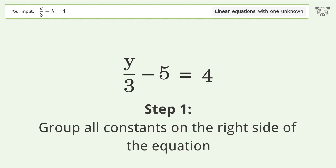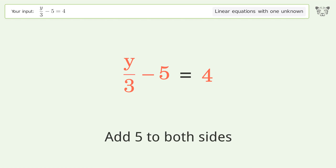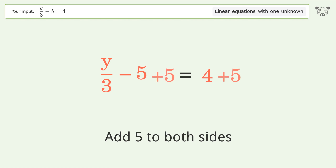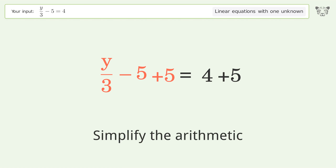Group all constants on the right side of the equation. Add 5 to both sides. Simplify the arithmetic.